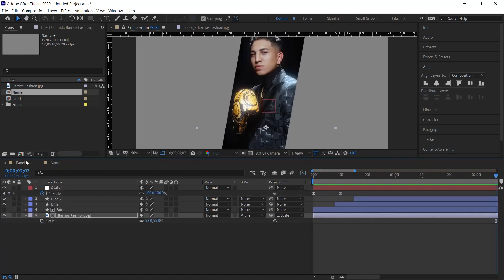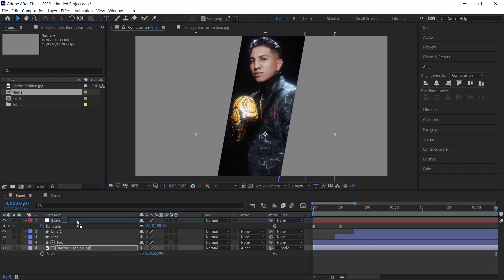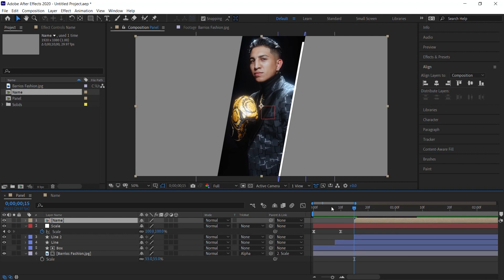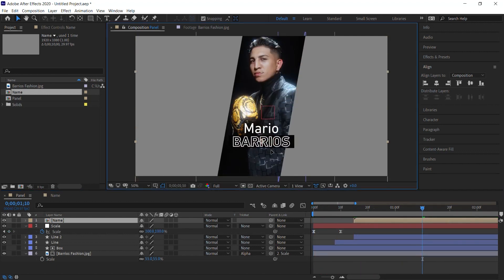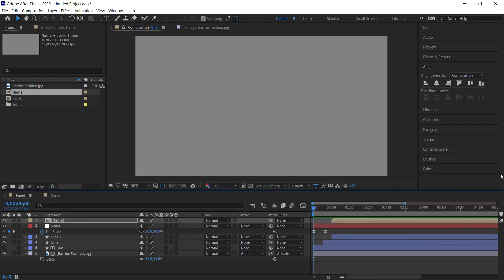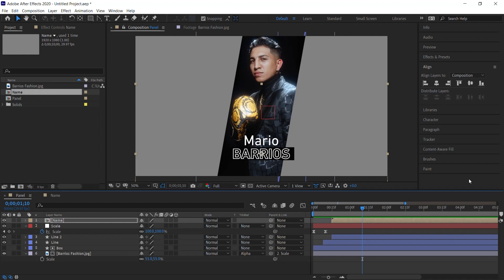Now let's go back to the panel and bring in the name composition. Move it and place it wherever you want — this is the basics of creating this panel effect. Once you have one, you can simply make copies, quickly make adjustments, put in new pictures, change the name, and change the colors. Hopefully this gives you a lot of insight into how to create this very simple but elegant-looking panel slideshow.